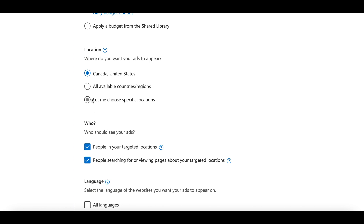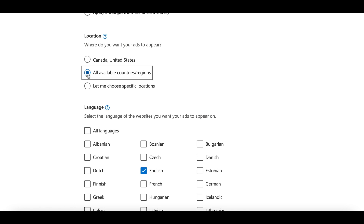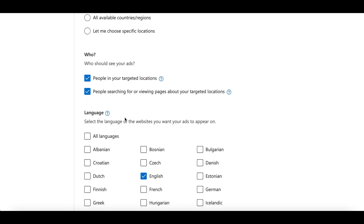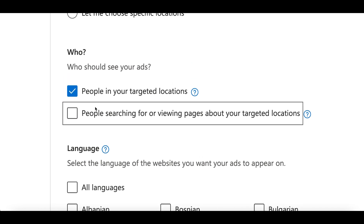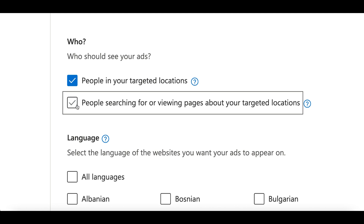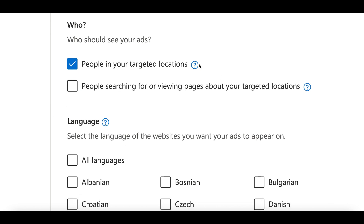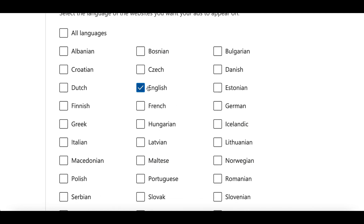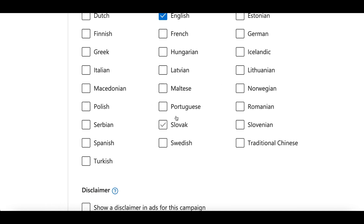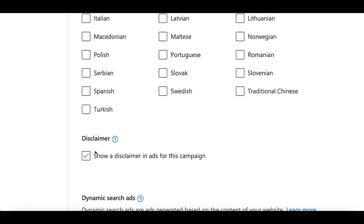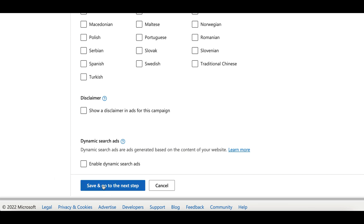Scroll down and pick the location for your ad. I'd recommend going with US and Canada only — these are the countries that are usually shopping the most online. Make sure you uncheck the second location box so your ad only shows to people that actually live in your target locations, not people using VPNs or outside the country. Then scroll down to pick the language — I'm leaving English selected. Leave both remaining boxes unchecked and click 'Save and Go to the Next Step'.